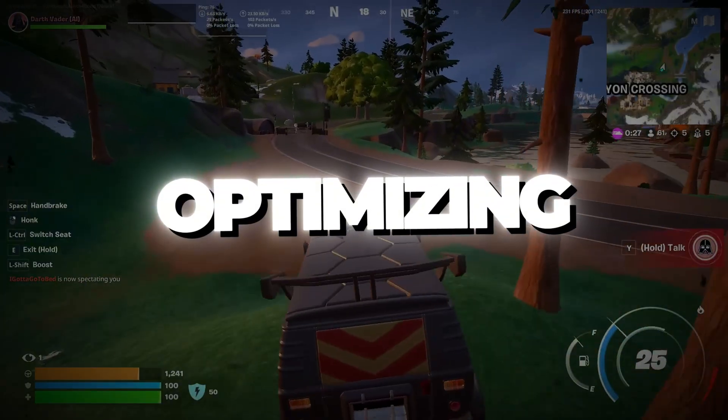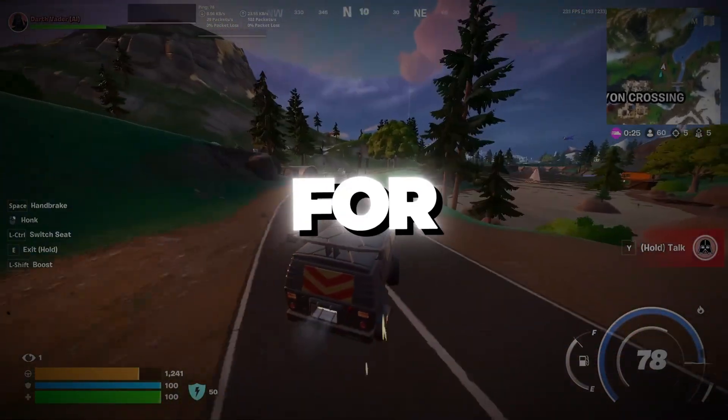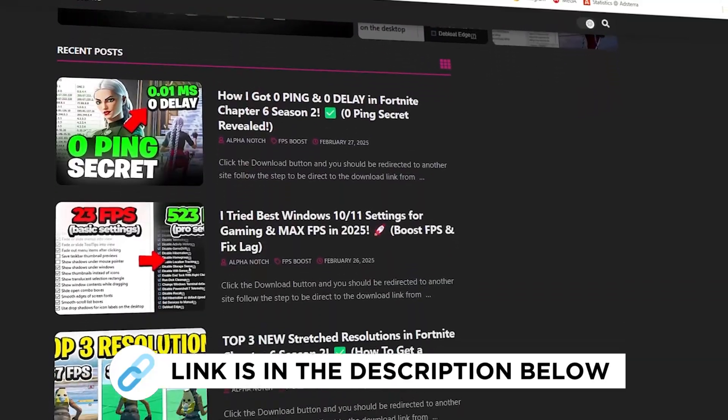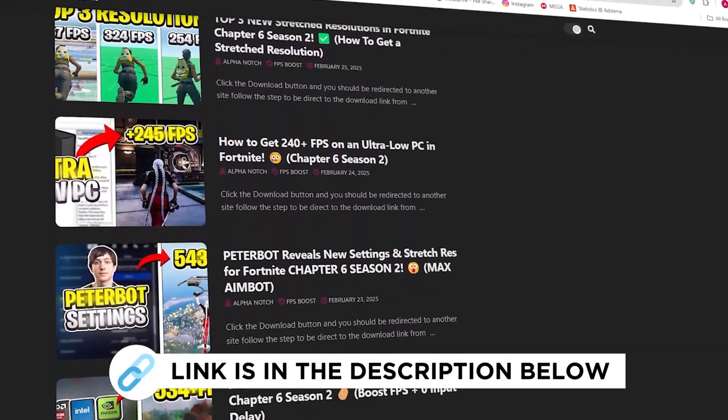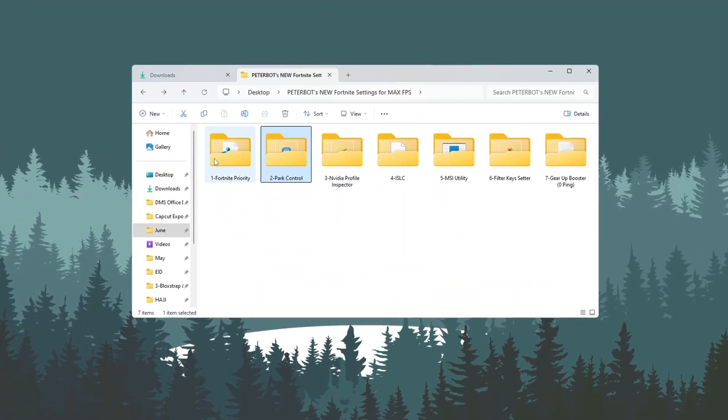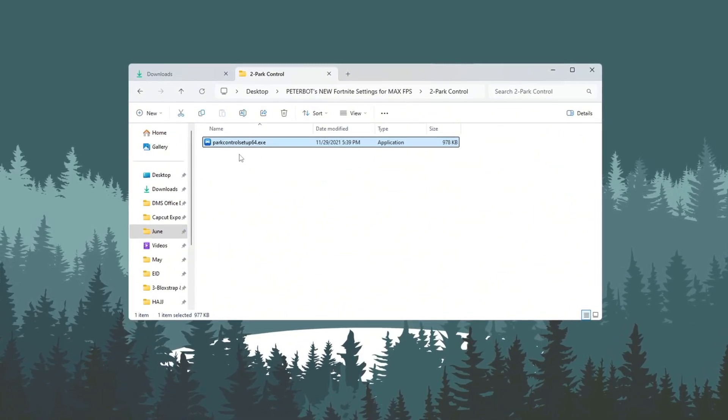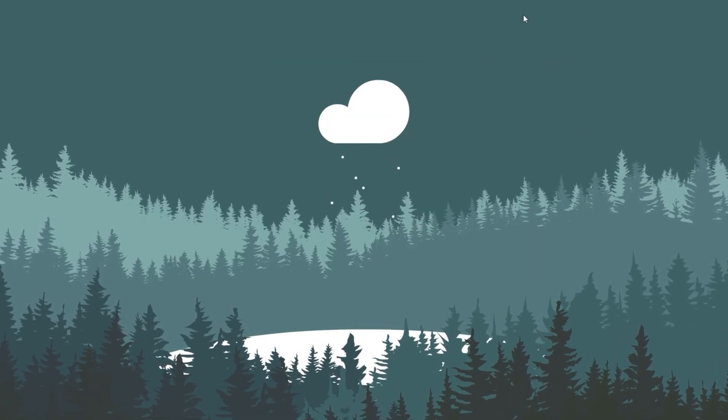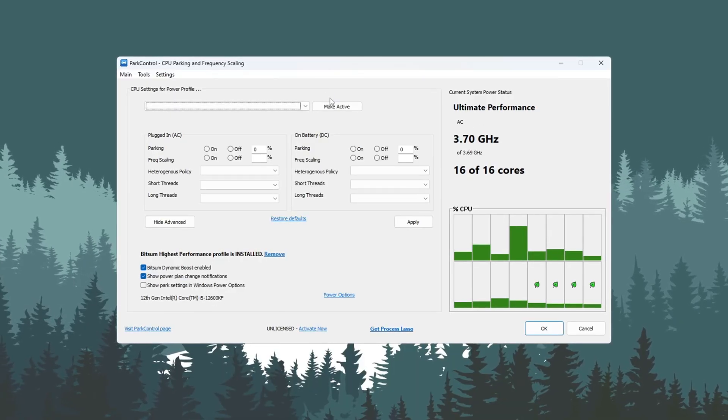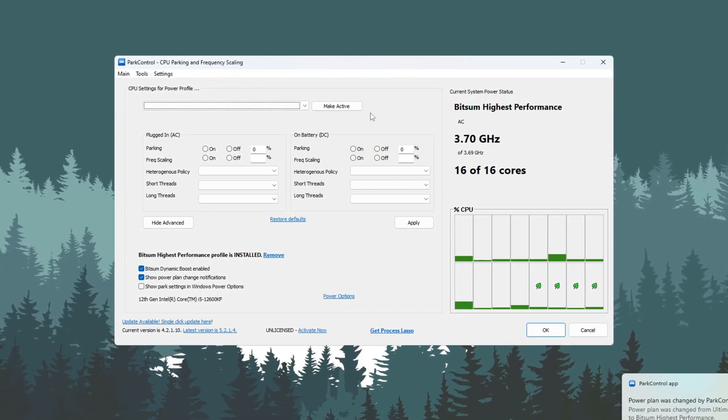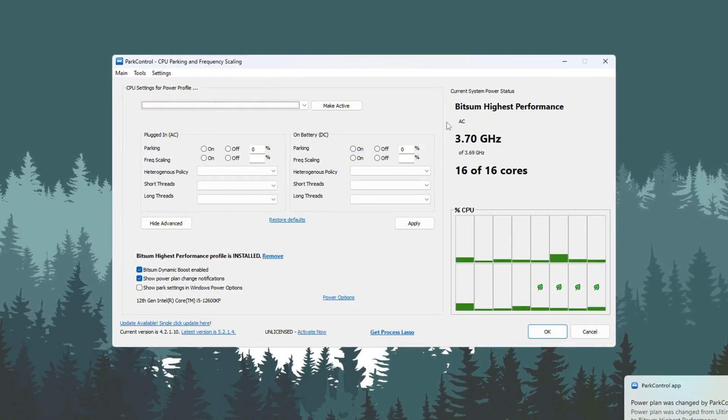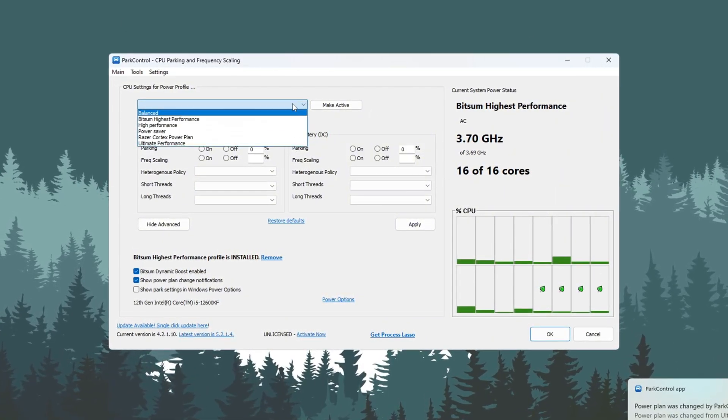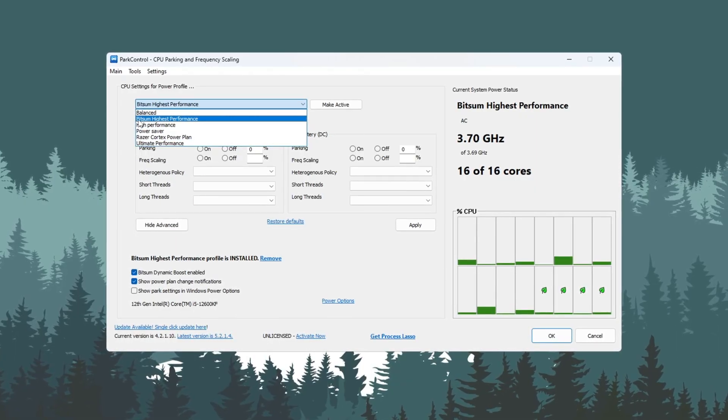Step 3: Optimizing CPU Using Park Control for Fortnite. You can get all the files I use in the pack from my official website. I've provided the link in the description. Now we are going to unlock the full performance of your CPU using a program called Park Control made by Bitsum. First, open the Park Control program. If you don't have it yet, go online, download it, and install it on your PC. Once it's open, look for a setting called Performance Profile. Change this to Bitsum Highest Performance.